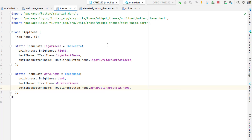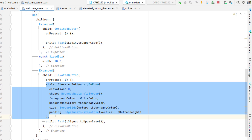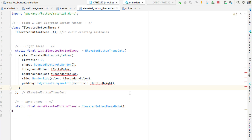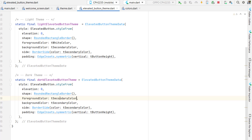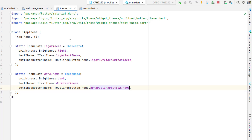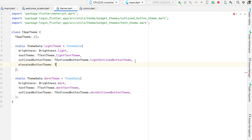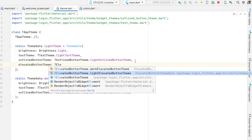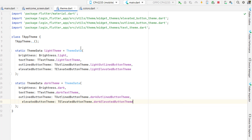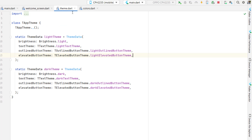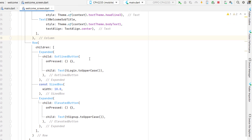Do the same for the elevated button theme — cut the elevated button style and paste it into the elevated button theme class for light. For dark, change the foreground color to secondary color and background color to white. Import the library, then in the main theme file add elevated button theme using T elevated button theme dot light theme and T elevated button theme dot dark theme.